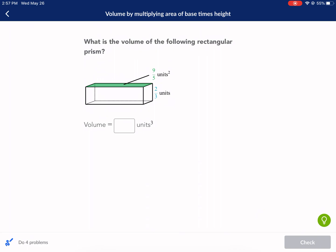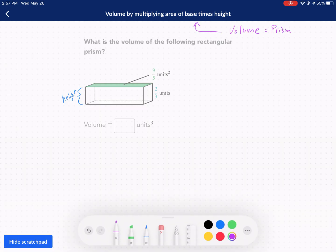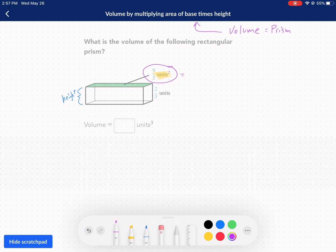Looking at the units it gives — what is the volume of the following rectangular prism? See how it has units squared listed there? That's because that is an area. So if it gives you units squared, that means that's the area of the base. So if we're going to break down our volume formula for a prism: volume is equal to the area of a base times the height.